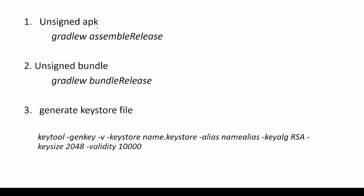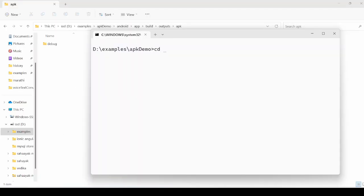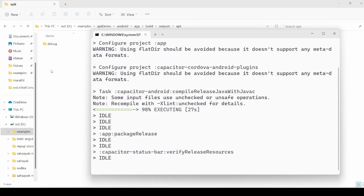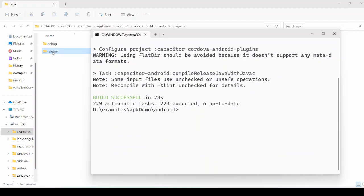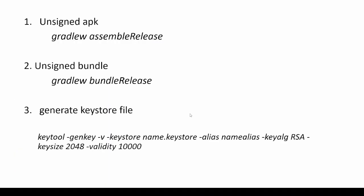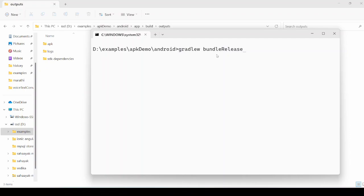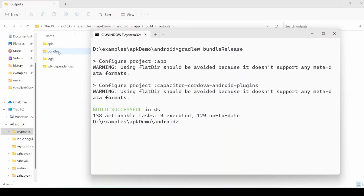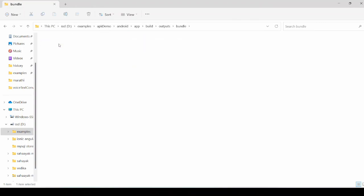Use the gradlew assemble-release command to generate the unsigned APK. Move to the Android folder first and then run the command. This is the unsigned APK file. Use the gradlew bundle-release command to generate the unsigned bundle, that is the .aab file. Inside the bundle folder, the .aab file — which is the unsigned bundle — is generated.